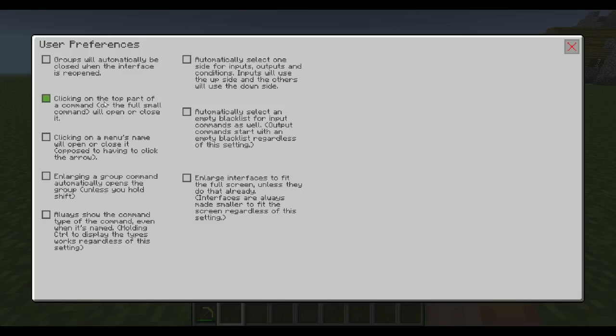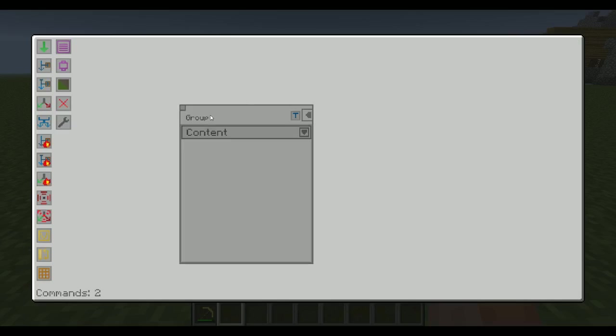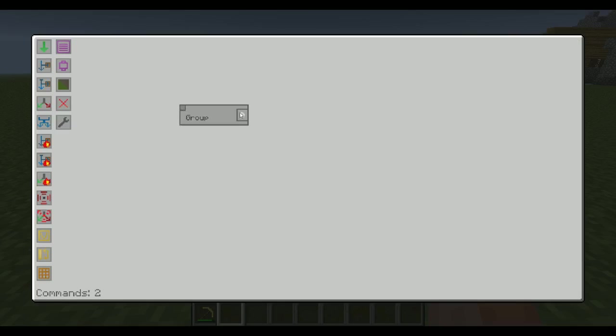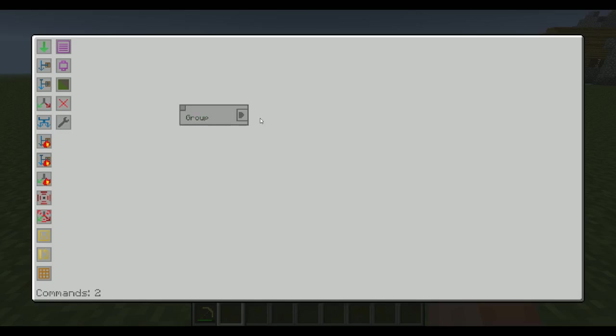If I select this one, clicking on the top part of the command will open or close it. If I do that, we can see that if I click on group, it's going to get opened like that. If I click here, up here again, it's going to get closed. I can still operate with the button here, even though it's in that area, but if I click just outside it, I'm going to close it.